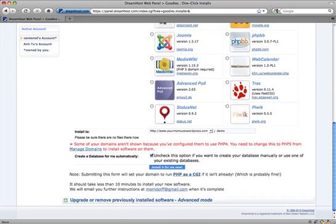But in this case, because I already have my website there, I want to do a demo website in a demo folder. Now I've already set up this folder, and if you need to set up a subdomain or a folder within your domain, we'll cover that in another tutorial.